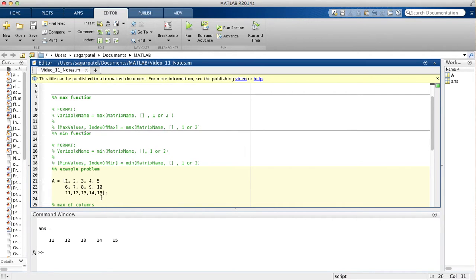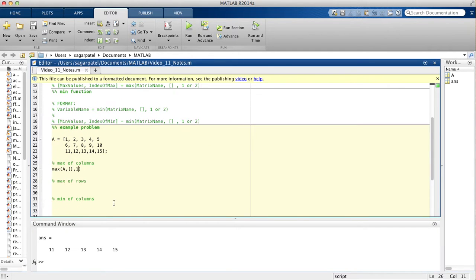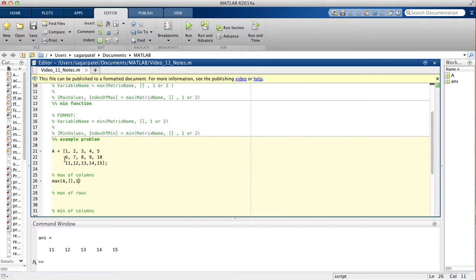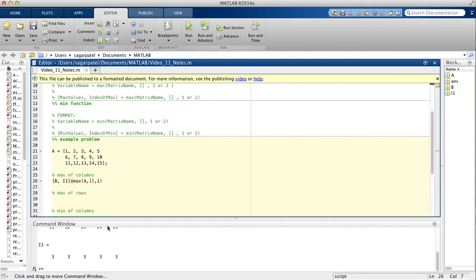When we save and run this program, we get 11, 12, 13, 14, 15 — just what we expected. The max of each column is 11, 12, 13, 14, 15. If you also want to find the index, you can assign it — say, i1. You can already tell that the index of all these values is going to be 3, since each column's max is in row 3.